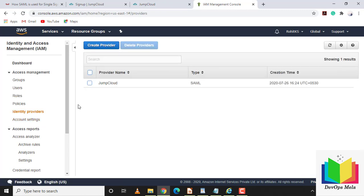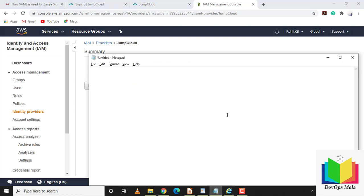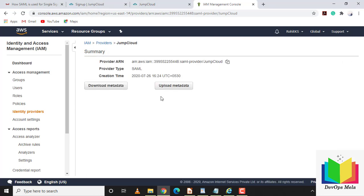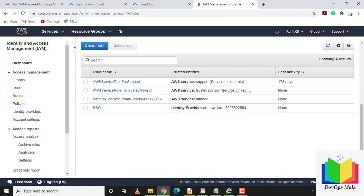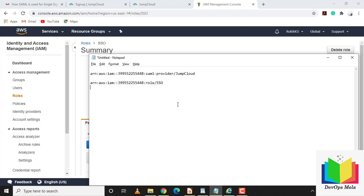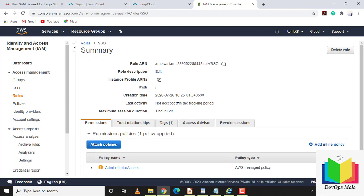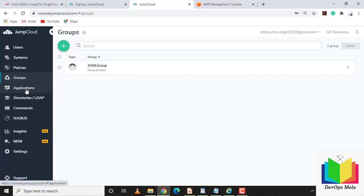Two important things to copy: click on Identity Providers, click on JumpCloud, and copy that ARN. Paste it in a notepad. Then go back to Roles, scroll down, click on 'sso', and copy that role ARN as well. Now we need to update the right ARNs back in JumpCloud.